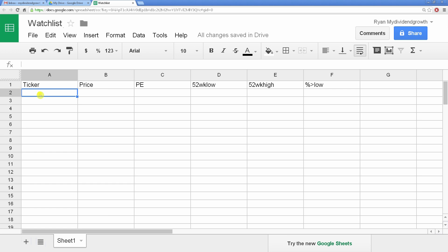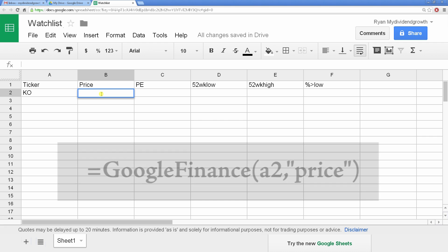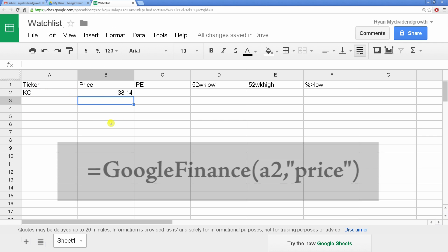For now, we'll enter KO into the first cell at A2. Under the price cell, we'll copy this formula, and the cell will now display the price of the ticker in B2.